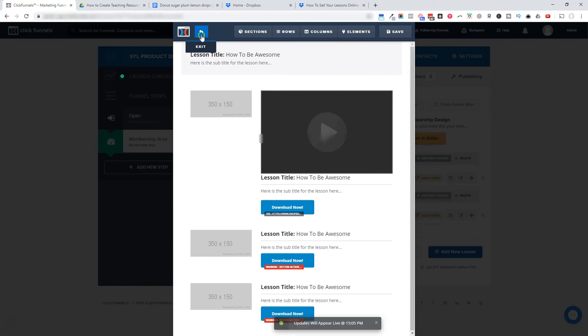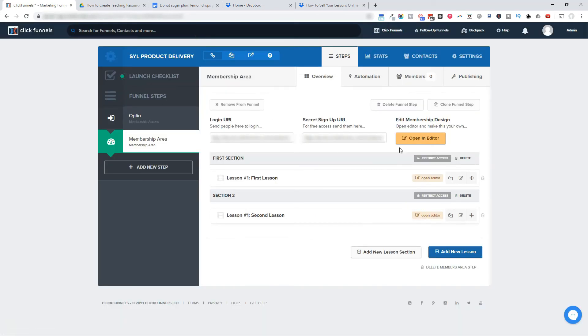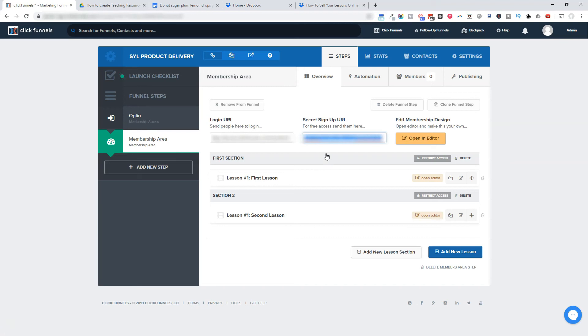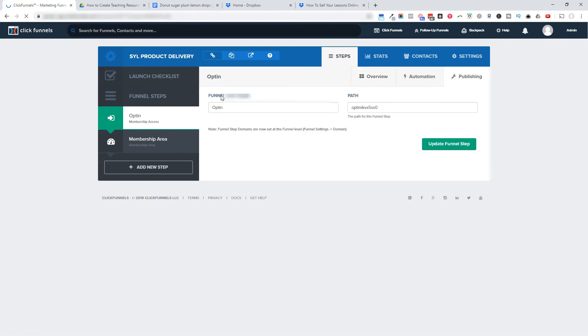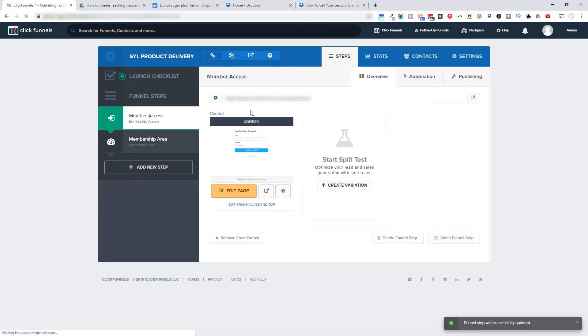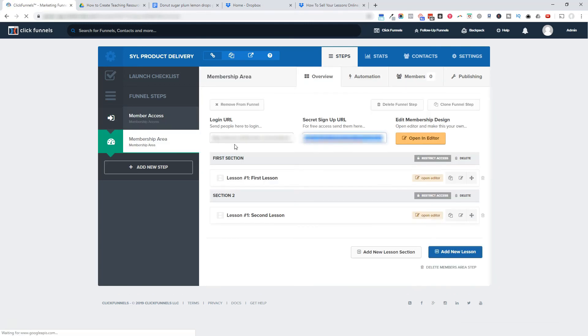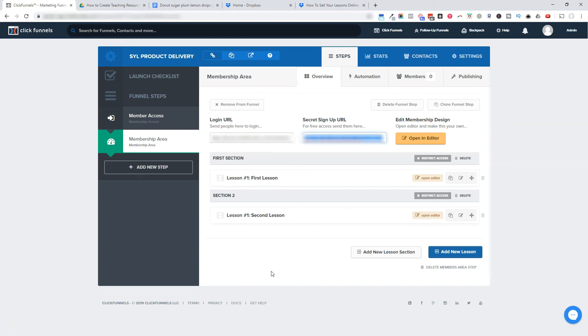The last thing is restricting your content. So the secret signup URL is what you share with people to create an account to your membership area. And once they've created an account, this login URL, this is the link they would use to actually sign in. They can also, whatever link you have here on the membership access page, they could use that as well. Either one of those goes to the login page, but they must already have an account. So that's what the secret signup URL is for to create an account. But the thing is, is currently anybody could use this link, create an account. And when they get in, they're going to see everything. But let's say that you have a whole bunch of different products in this members area. You only want the people that purchased certain things to see what they purchased. You don't want them to get everything.